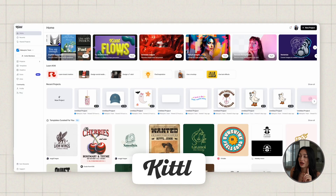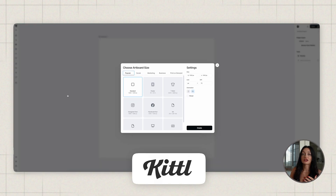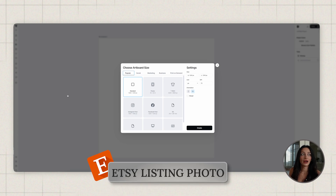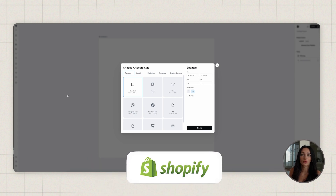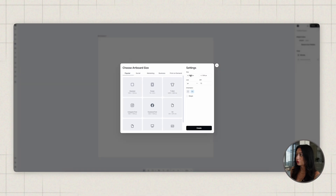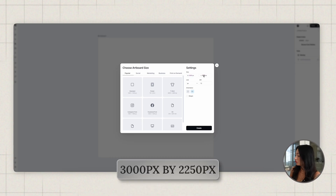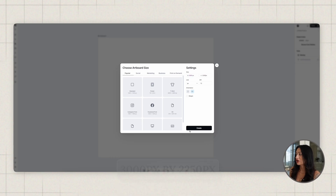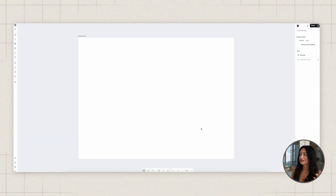I'm going to share my screen and get designing. In Kittle, I click new project and create the dimensions for an Etsy listing photo. Typical listing photos are a 2-to-3 ratio, so I do 3000 by 2250 pixels, which comes up as the Etsy listing size. I hit create, and now my artboard is the exact size for a mockup.